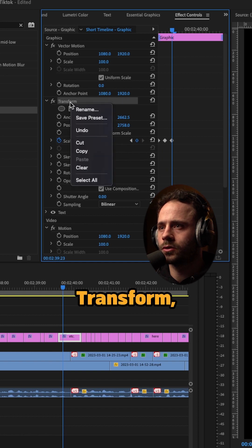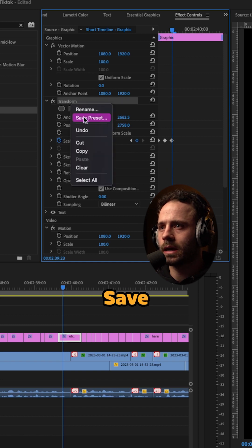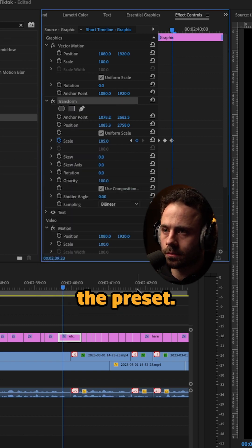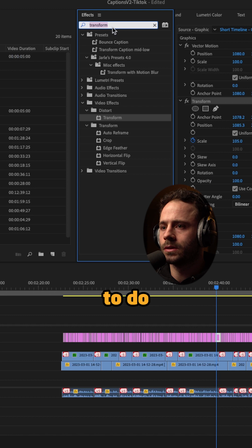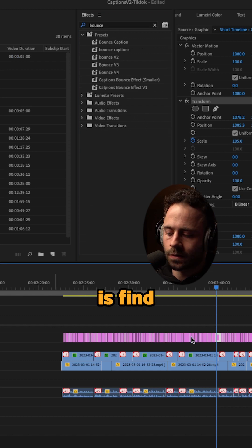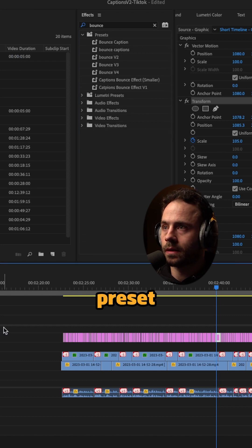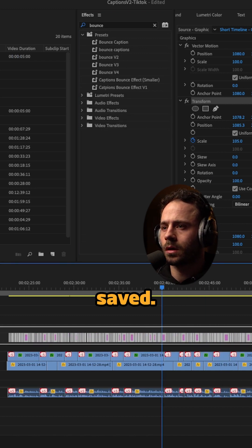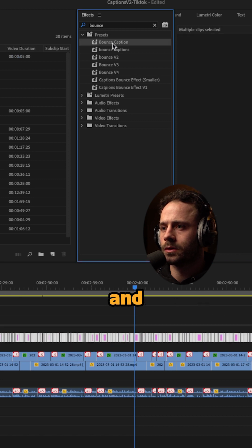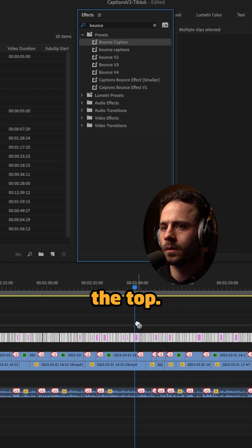You then want to right click on transform, click save preset, and save the preset. Then all I need to do to apply that bounce effect to the rest of my captions is find that preset that I've just saved, highlight all of the captions, and drag and drop it over the top.